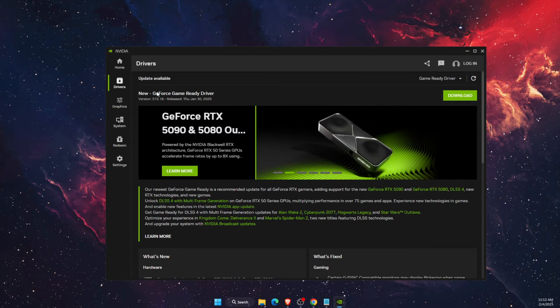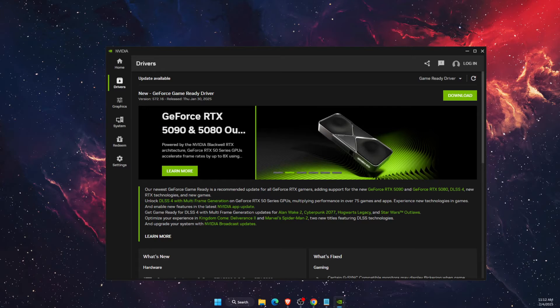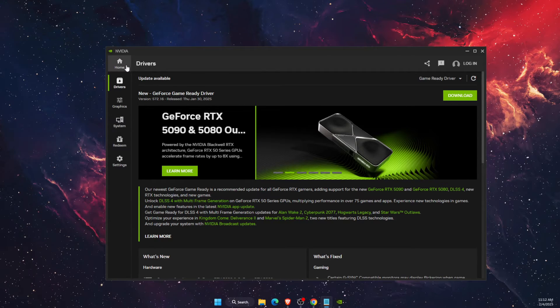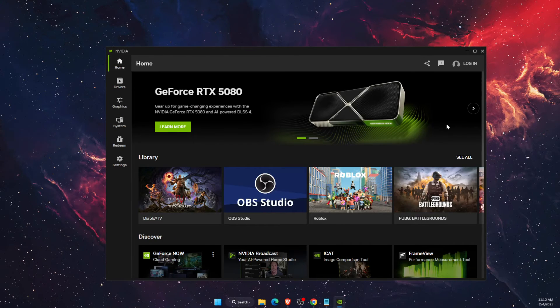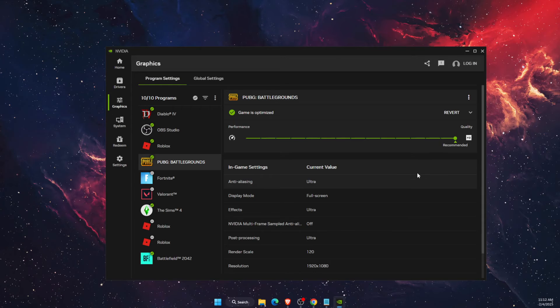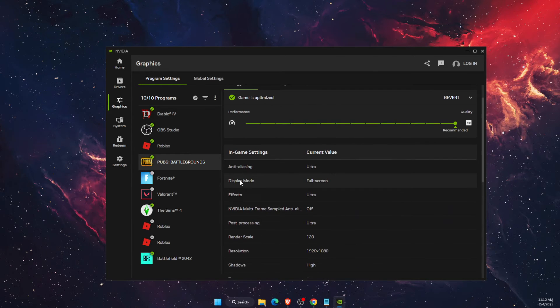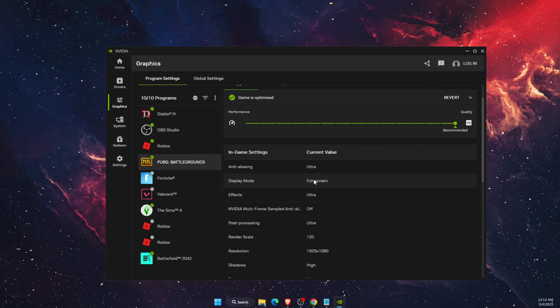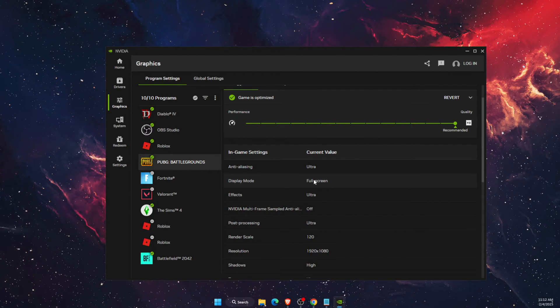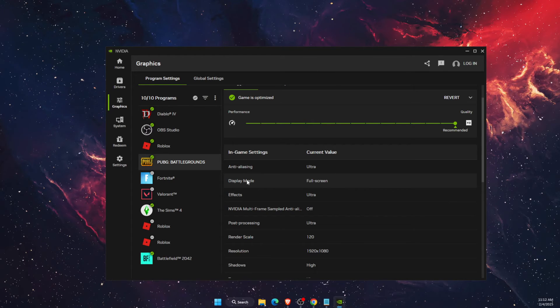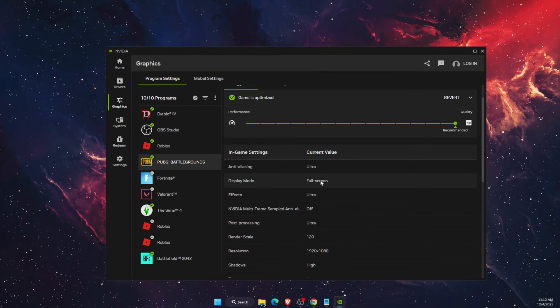Once you have done that, you want to still be here on the Nvidia application. Find PUBG, click on Settings, and on Settings you want to choose display mode. You want to go ahead and change it to window mode.